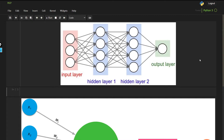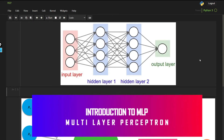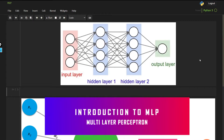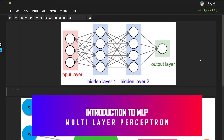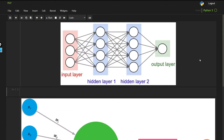Hello guys, welcome back to another video. The next couple of videos are going to be all about neural networks. My plan is to first make a very simple neural network, and then move on to some different or more complex architectures like CNN or RNN, after we have completed MLP, which is multi-layer perceptron — the easiest kind of neural network that we have.